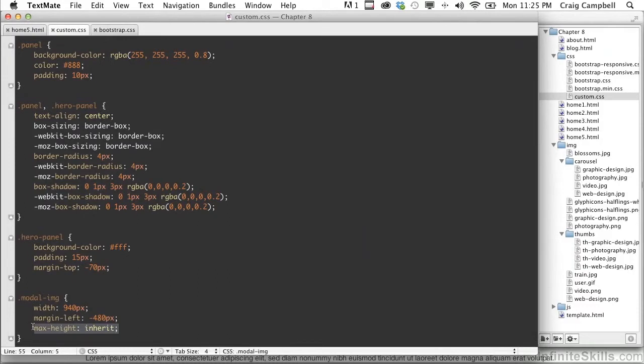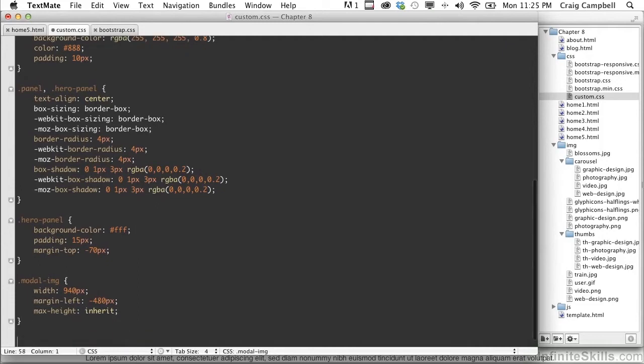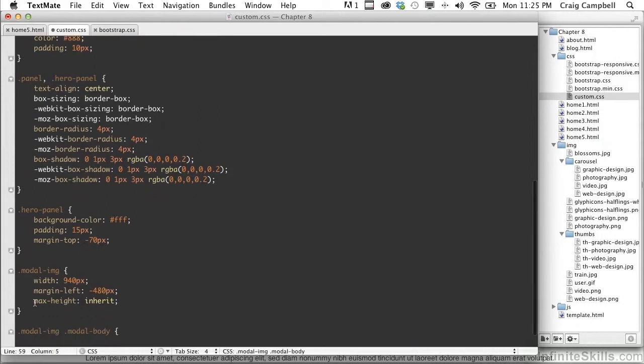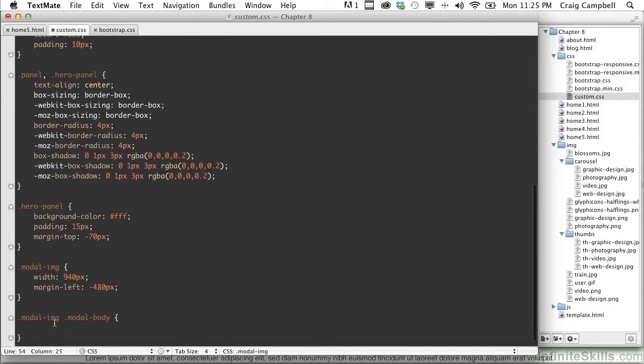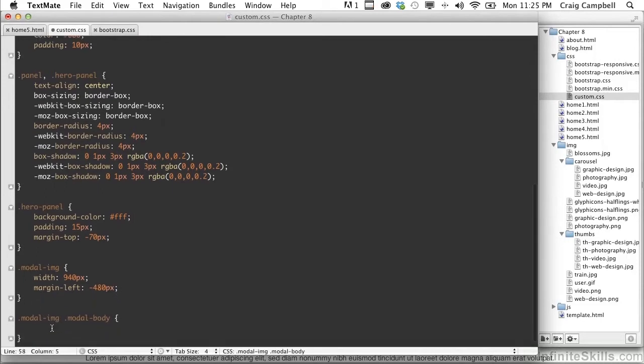For the inherit here, we need to actually put that inside the modal body. So we're going to skip a couple lines here and create a new rule for modal-img space .modal-body. And there we'll set max-height equal to inherit. So let's cut that from here and place it inside this rule. And then save that.